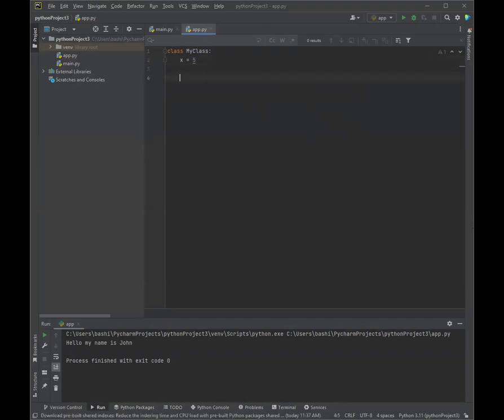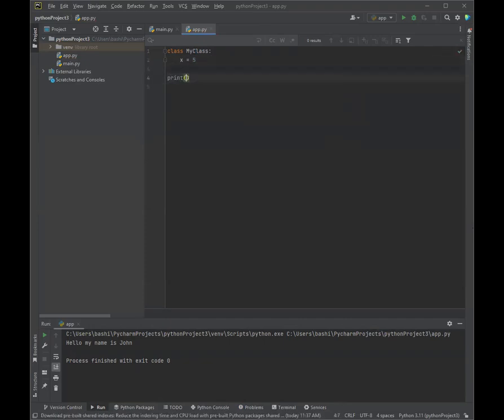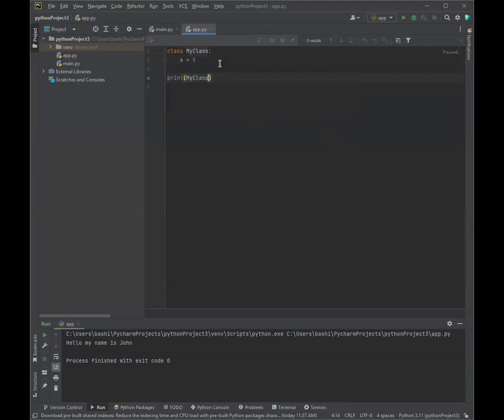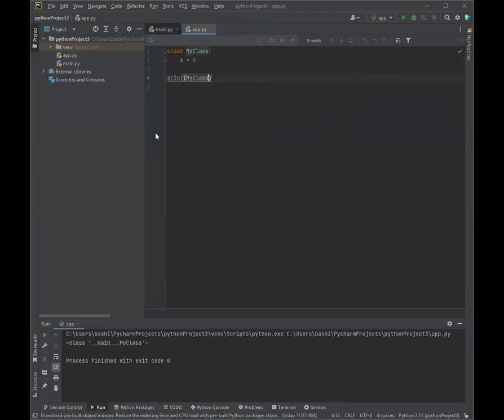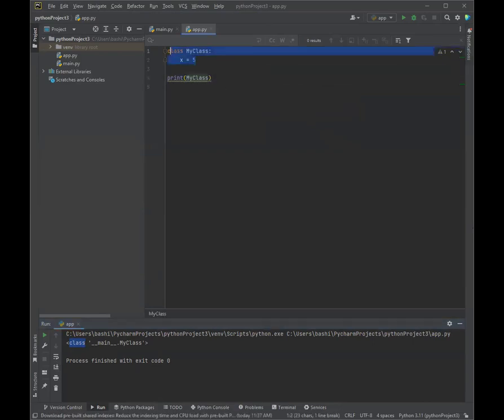And let's see what data type this is. So we're just going to type in print MyClass. So I want to know what MyClass is. So when we run it, it's going to say MyClass is of data type class. All right. So we've successfully created a class.